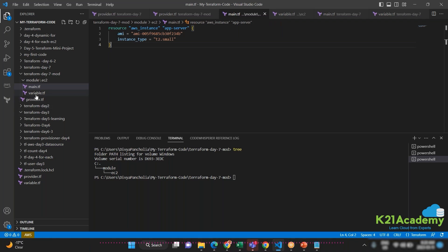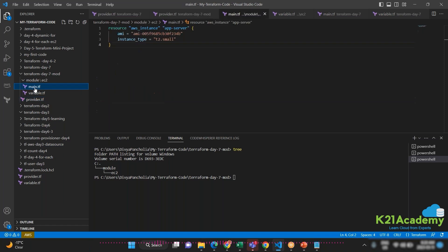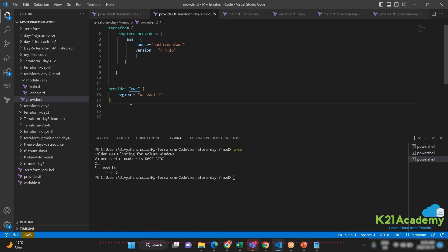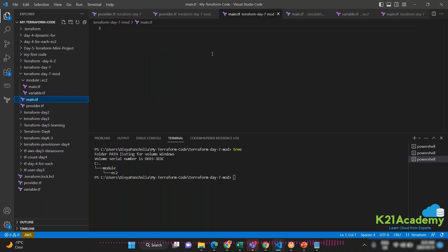So right now I've written the same resource definition I used to write in the root module, but this time I've created a modules directory with an ec2 subdirectory, and placed the configuration files there. Now I also have a provider.tf in the root directory. What I'm going to do next is write the main.tf in the root directory to call that module.